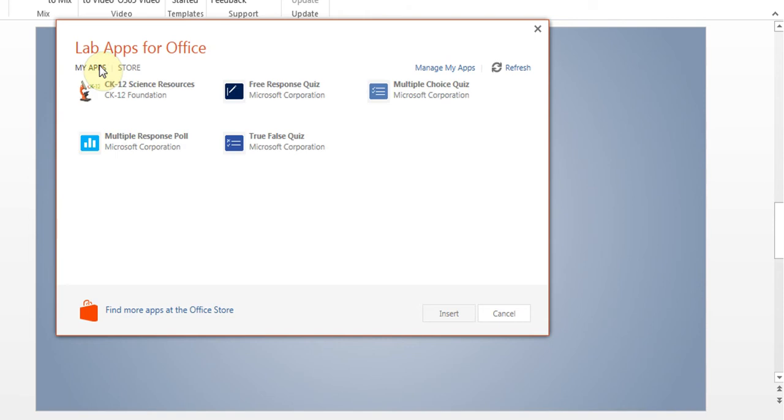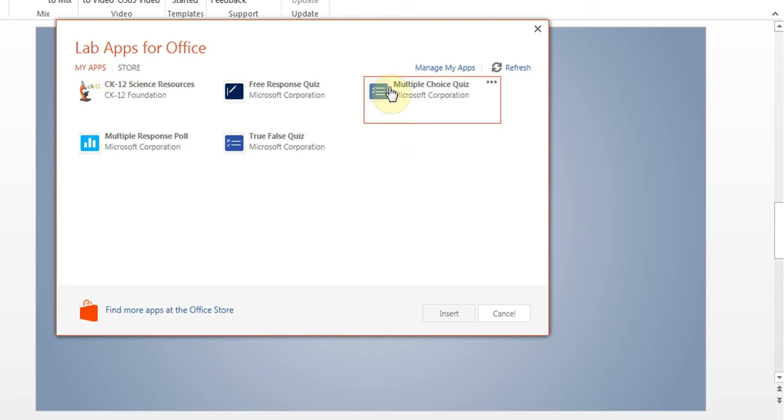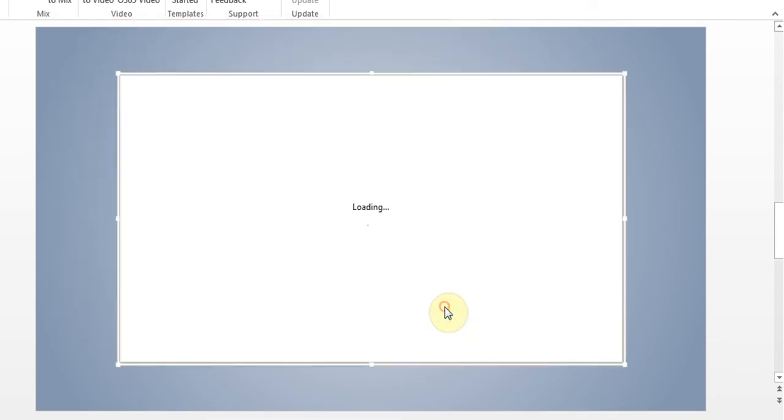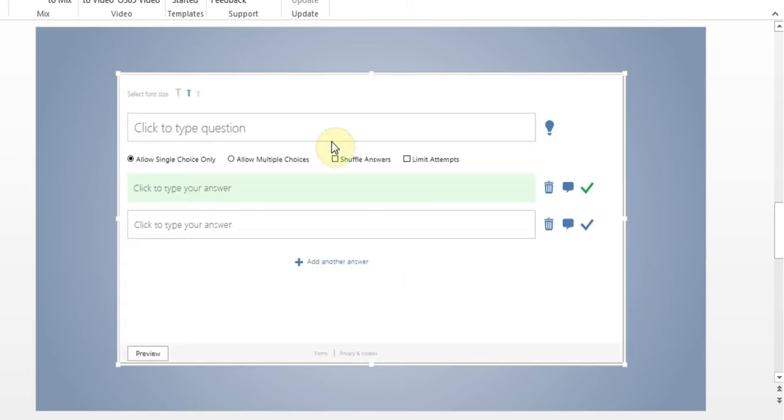I'll just go to my apps and say I wanted to add multiple choice quiz. So I'll click it, insert.